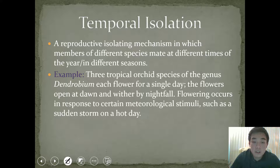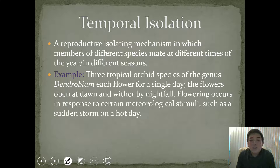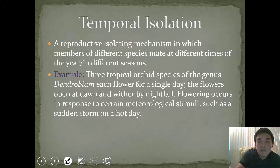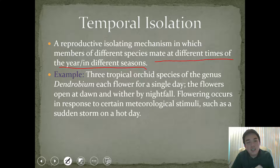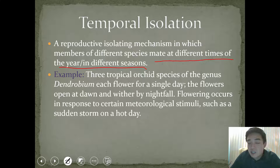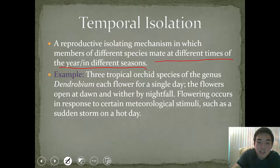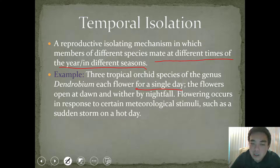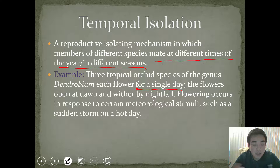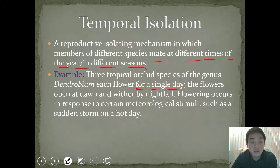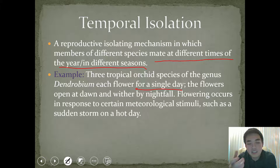The next one is temporal isolation. This is another reproductive isolating mechanism in which members of different species mate at different times of the year or in different seasons, or there's a limited amount of time in which reproduction and the passing of genetic material can occur. The example given is about orchid flowers — each flower blooms only for a single day, opening at dawn and withering by nightfall. That's a small window of time to be pollinated and pass on genetic material, and so that short amount of time is a form of an isolating mechanism.